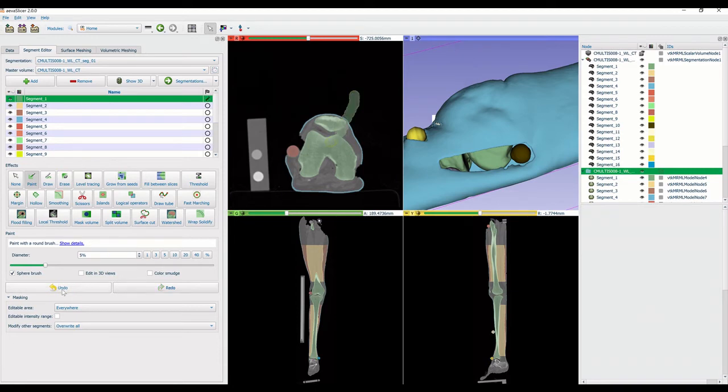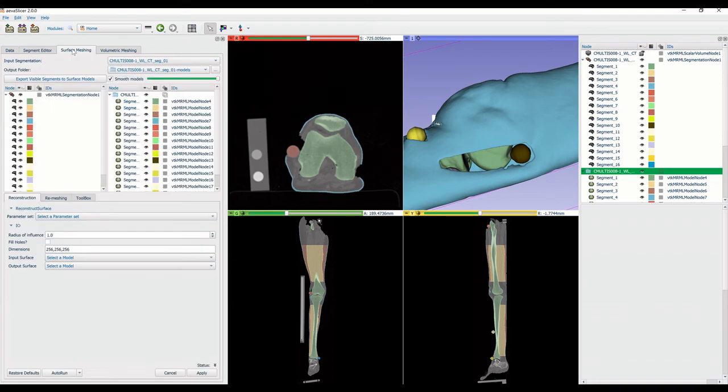When segmentations are modified after the meshes have been created, the meshes will need to be remade to account for the changes.